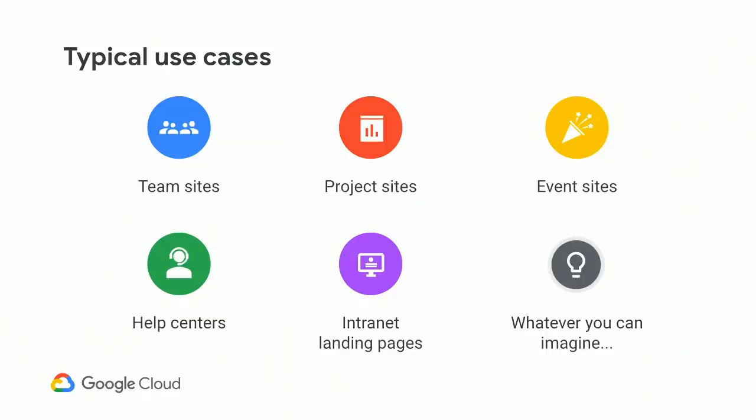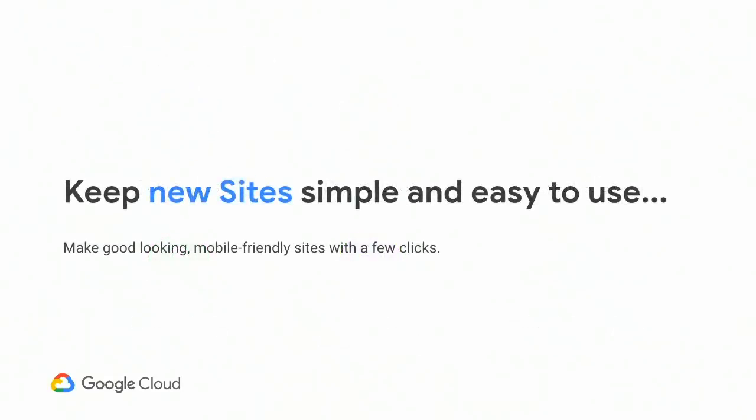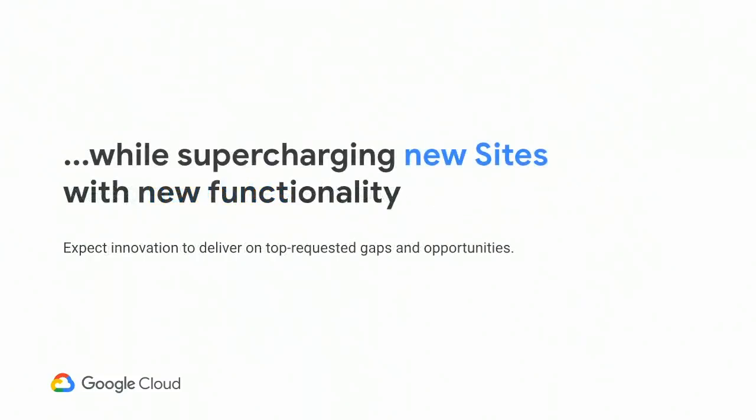As we think through these common reasons to build a site, we've developed a plan over the next few years of where we'll focus. As a first principle, we want to keep sites simple and easy to use. Users should always be able to make good-looking, mobile-friendly sites with just a few clicks. But we want to supercharge sites with new functionality and features. I'll explain some of the features we've committed to over the next few years in the following slides, but know this is a directional subset of what we hope to accomplish. We're focused on four key areas, and I'll talk through each.